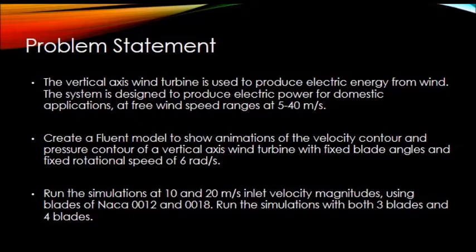Create a Fluent model to show animations of velocity contour and pressure contour of a vertical axis wind turbine with fixed blade angles and fixed rotational speed of 6 radians per second.